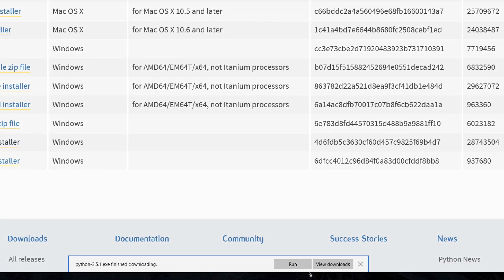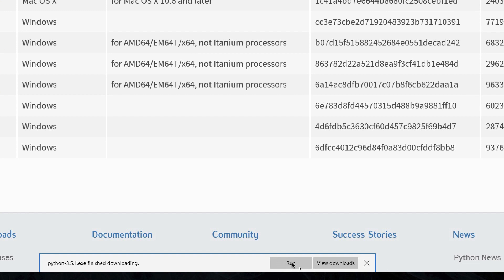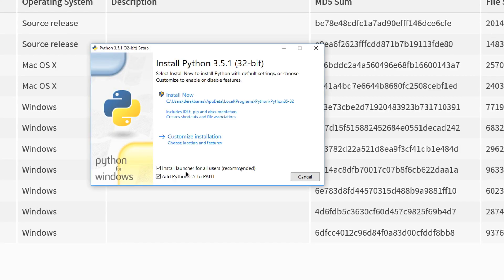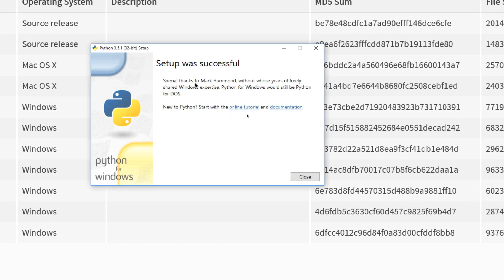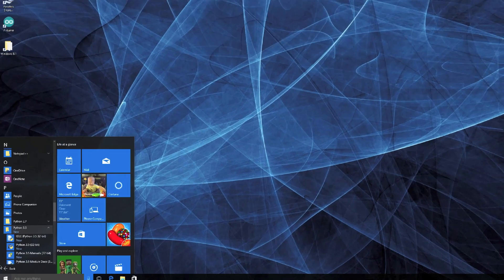Whenever you do, you're going to see this little option come up. Do you want to run it? Say yes by clicking on it. Then this installer is going to pop up, and you're going to want to make sure that you click on Install Launcher for All Users, and definitely Add Python 3.5 to Path. Make sure there are check marks in both of those, and then click on Install Now. It's going to load for a little bit and eventually set everything up. And there you go — click on Close.